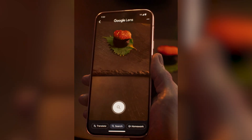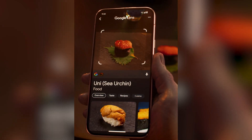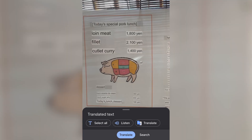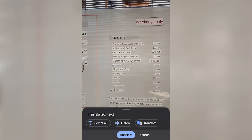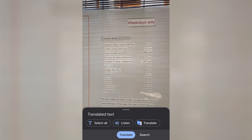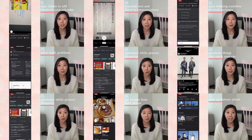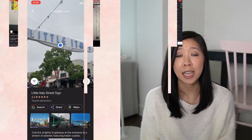You might already use Google Lens for basic things like identifying objects or translating menus, and maybe you've seen the video I put out years ago in which I go through all the ways I knew to use Google Lens at the time. But in this video I want to show you 5 more unexpected uses for Lens that can be really helpful in your everyday tasks.